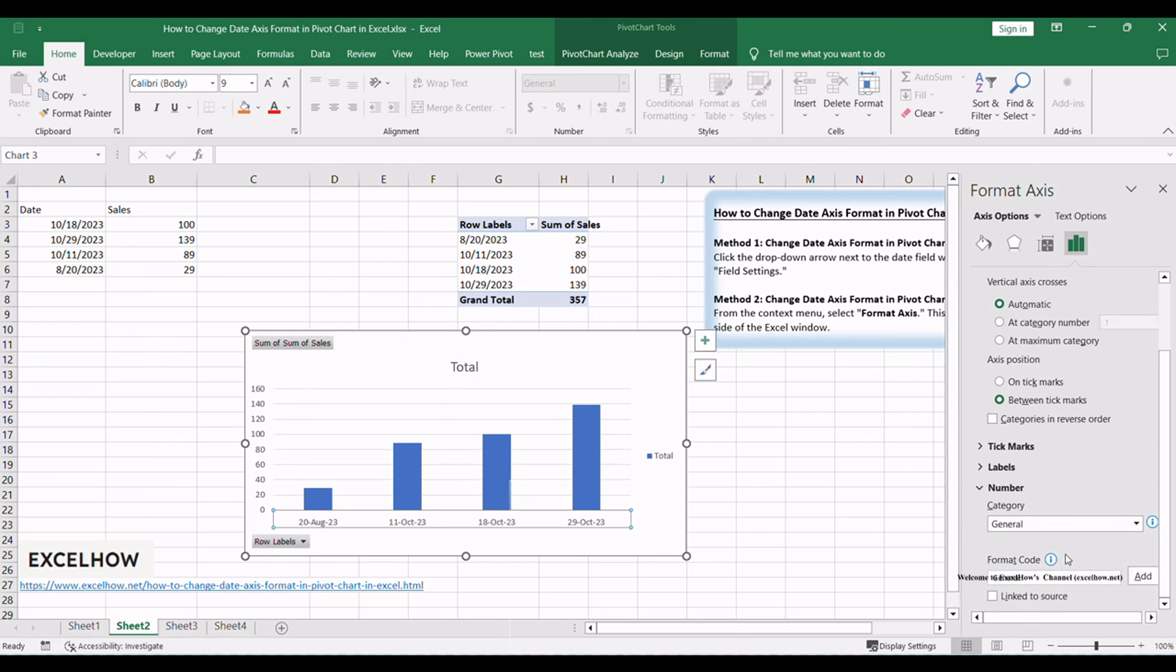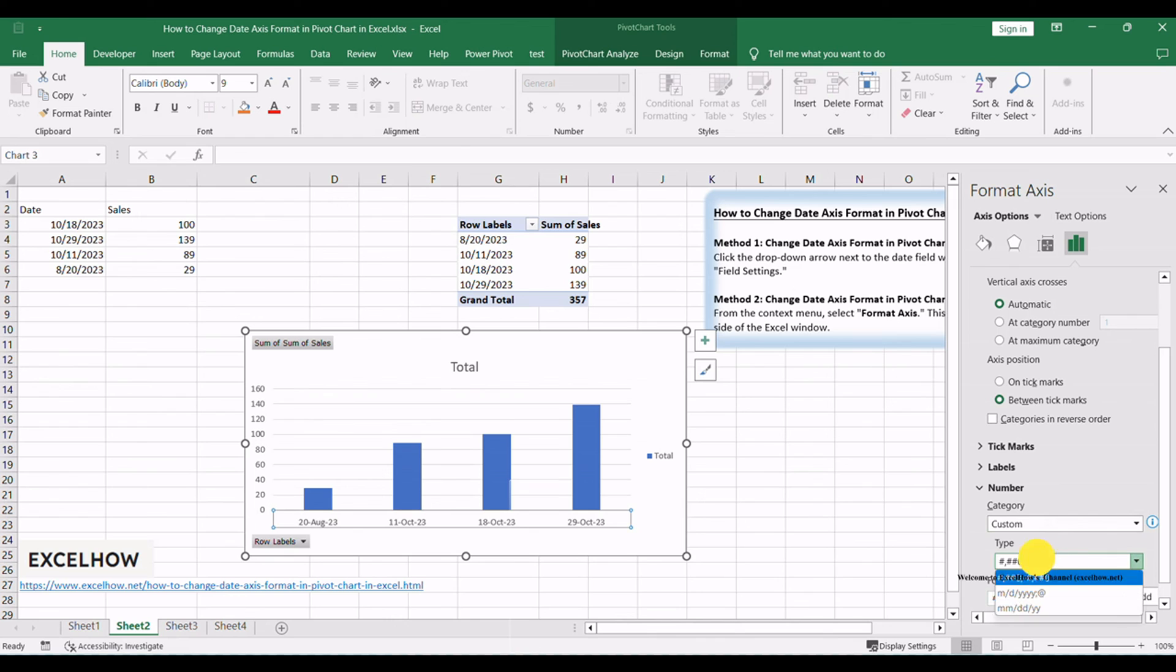Here, you can customize the date axis format according to your requirements, such as MDD. Click close to save your changes and update the date axis format in your pivot chart.